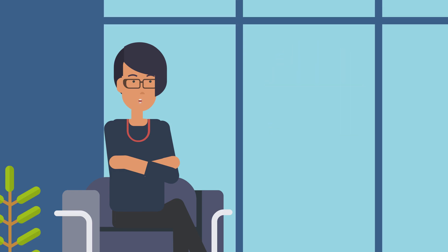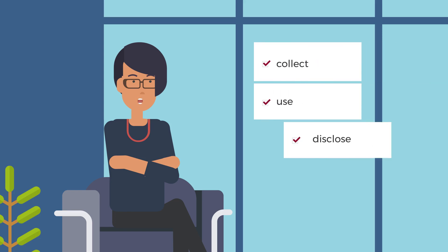PIPA is a law that governs how organizations like yours can collect, use, and disclose personal information.